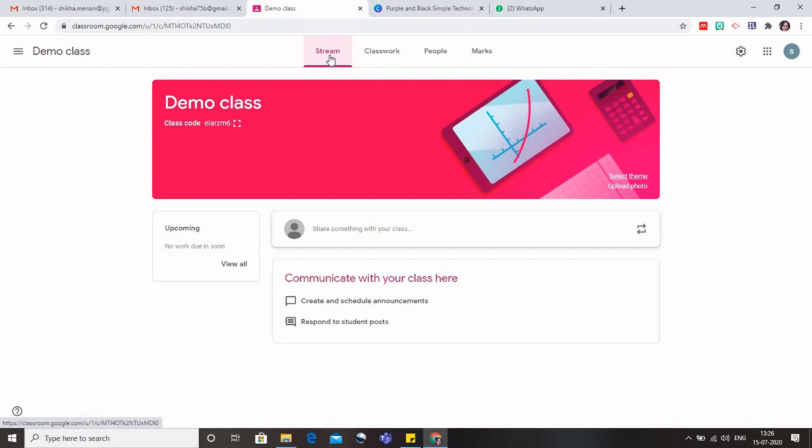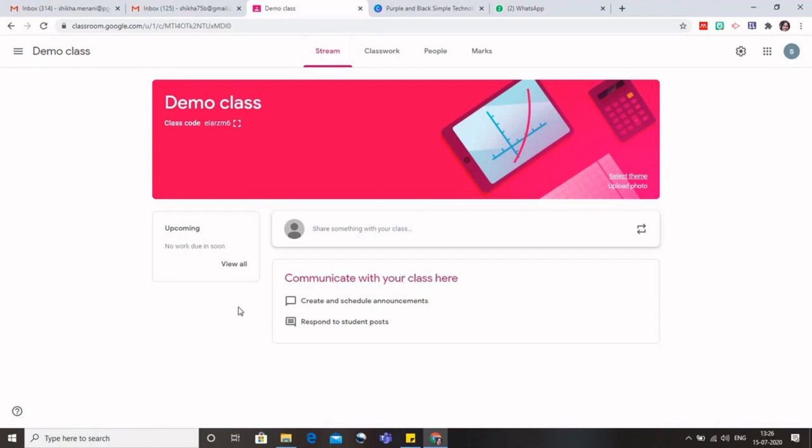So whatever notifications are coming, whatever is happening is coming on to your Facebook or Insta page. So similarly, if the teacher is giving any assignment, putting any material, all that would be visible to the students on their stream and would be visible to the teacher also. So it is just like all the communications at one particular platform which can be done using this stream tab.